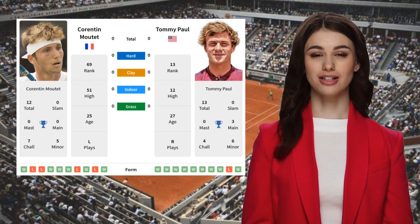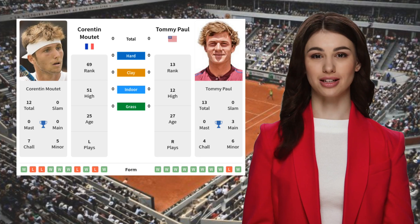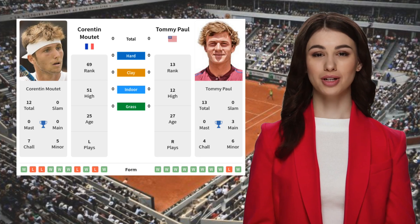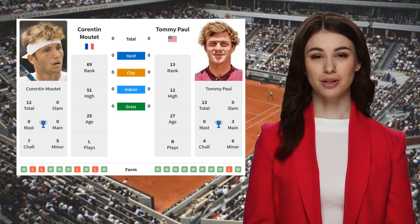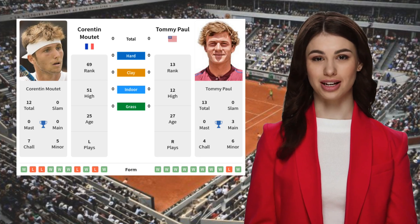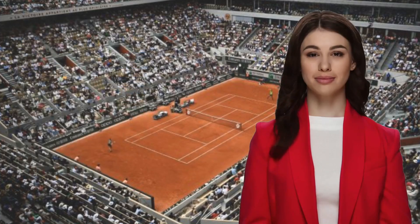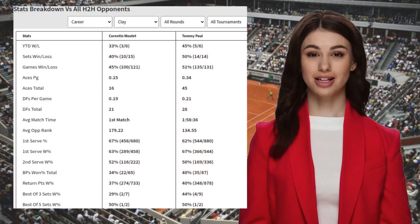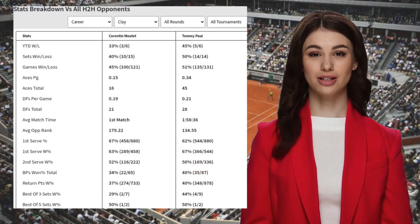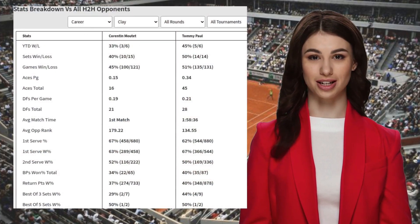Of their last 10 matches played, Moutet has won 6, while Paul has won 9. The matchstat.com prediction algorithm uses about 190 variables.